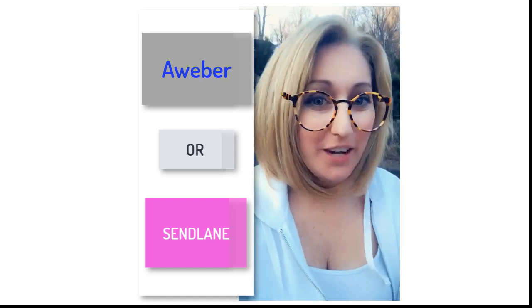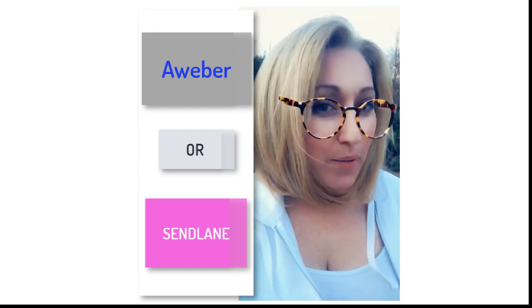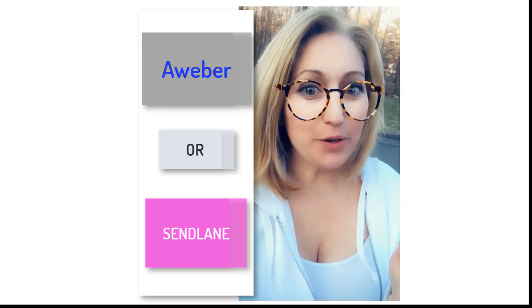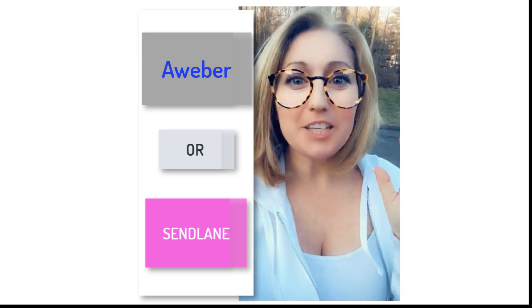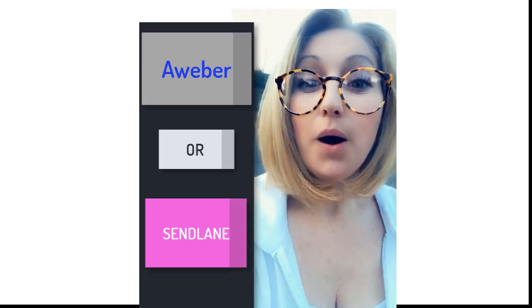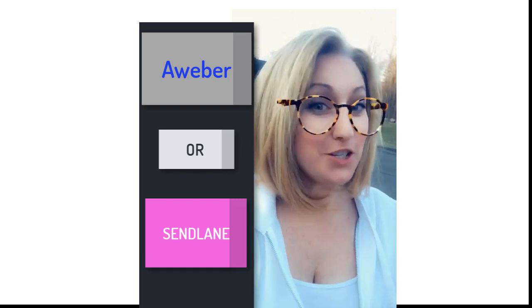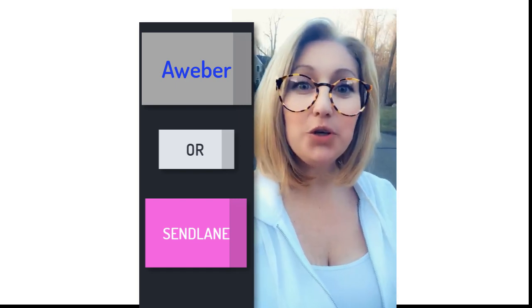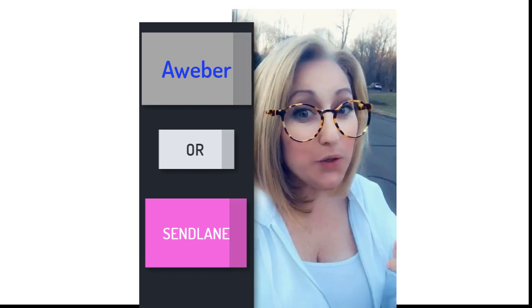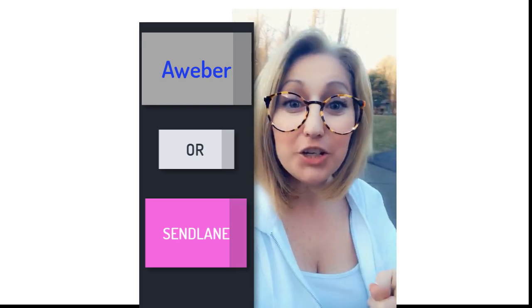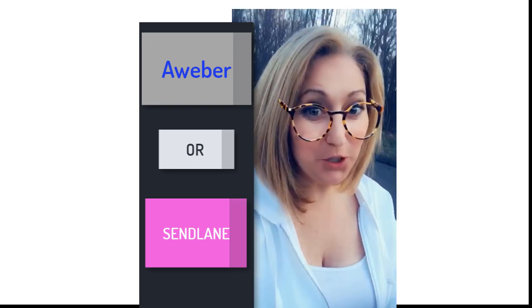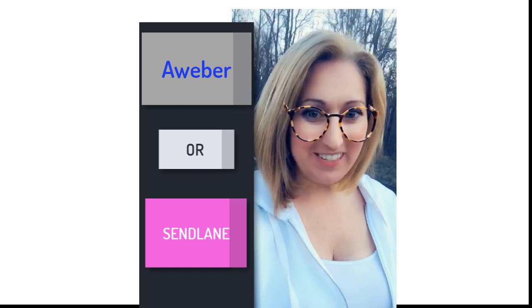I'm Suzy and you're about to learn the difference between Aweber and SendLine and what is the right autoresponder for you. We're going to share a screen — I'm going to get on my computer in just a second — and I'm going to show you what you can do in Aweber and what you can do in SendLine. You're going to make a decision on which one is the best one for you and your business.